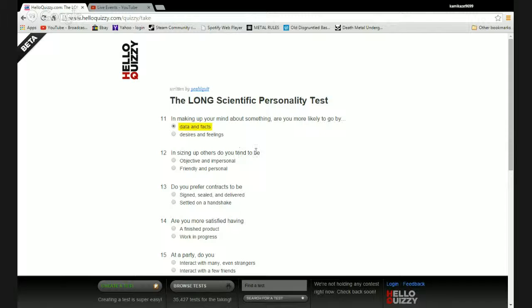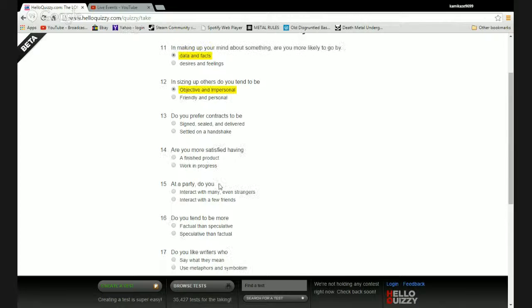In sizing up others do you tend to be objective and impersonal or friendly and personal? Fuck you, I hate everything.